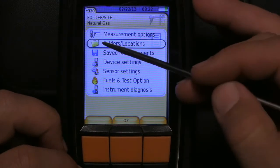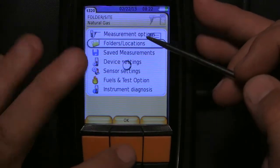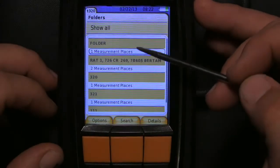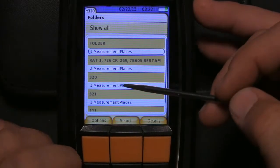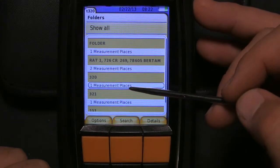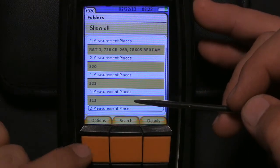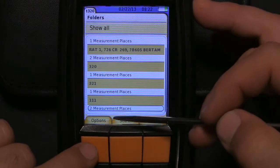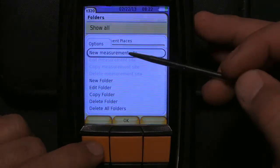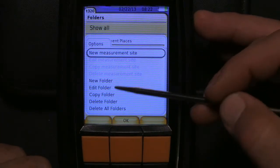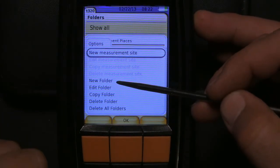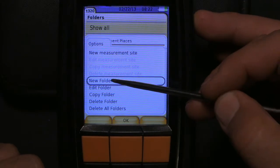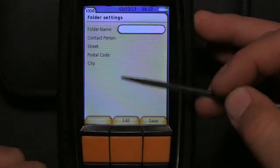So first we're going to go to folders/locations and you can see I already have a couple of different folders in here but we're going to make a new one. So we hit options, new measurement. We need a new folder. So we go down here to new folder, we hit OK.